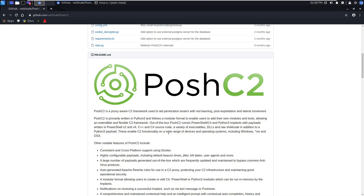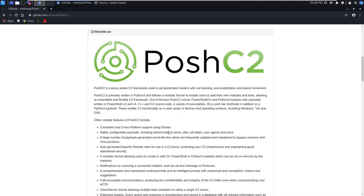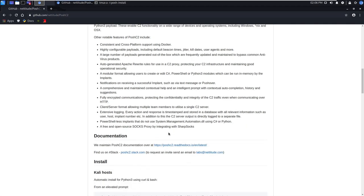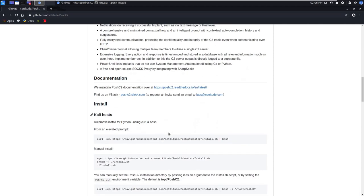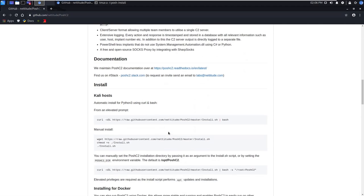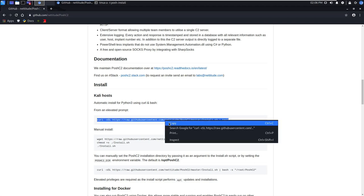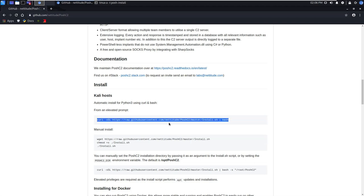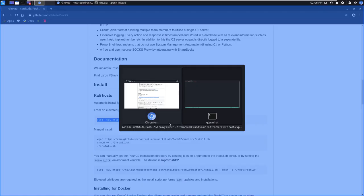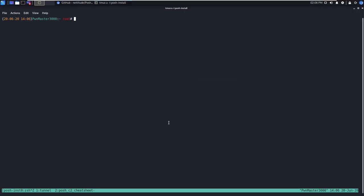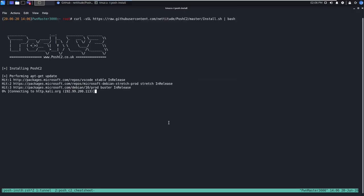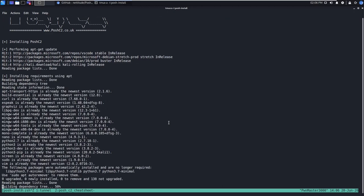The Posh C2 readme on GitHub contains verbose documentation on how to get started with the Posh C2 framework. Additionally, it has a link to a read-the-docs page, which I encourage all users to read. Scrolling down further, we can see a nice little bash one-liner that will start to install the Posh C2 framework. Go ahead and copy this and run it as sudo to begin the installation process.